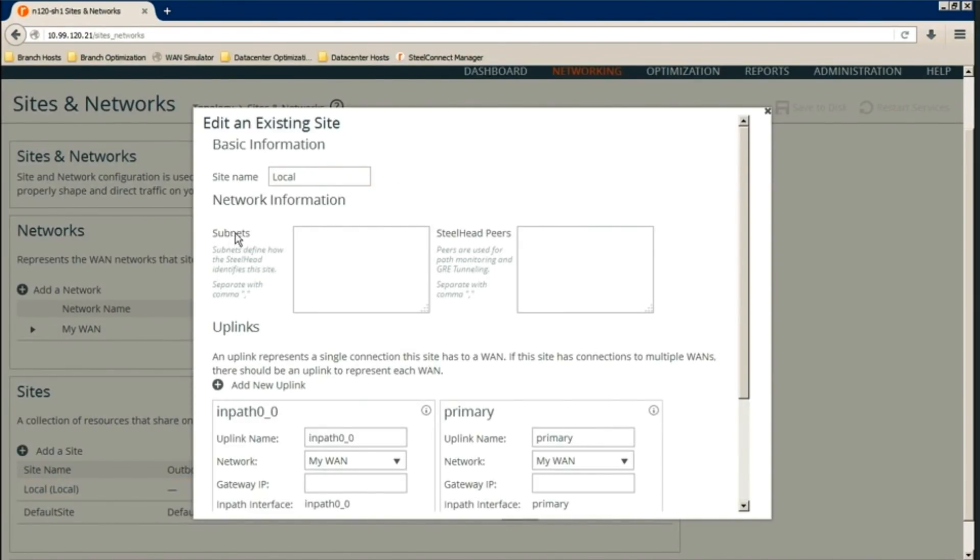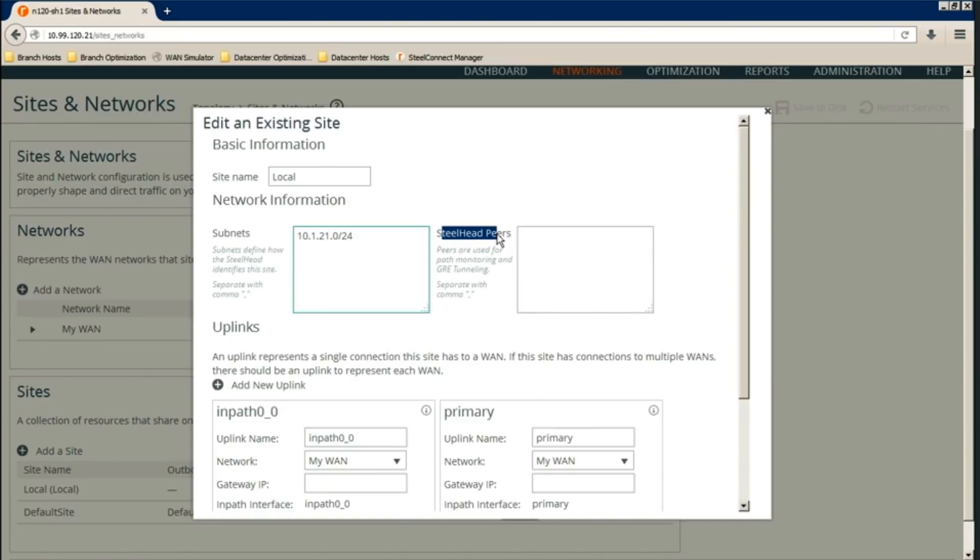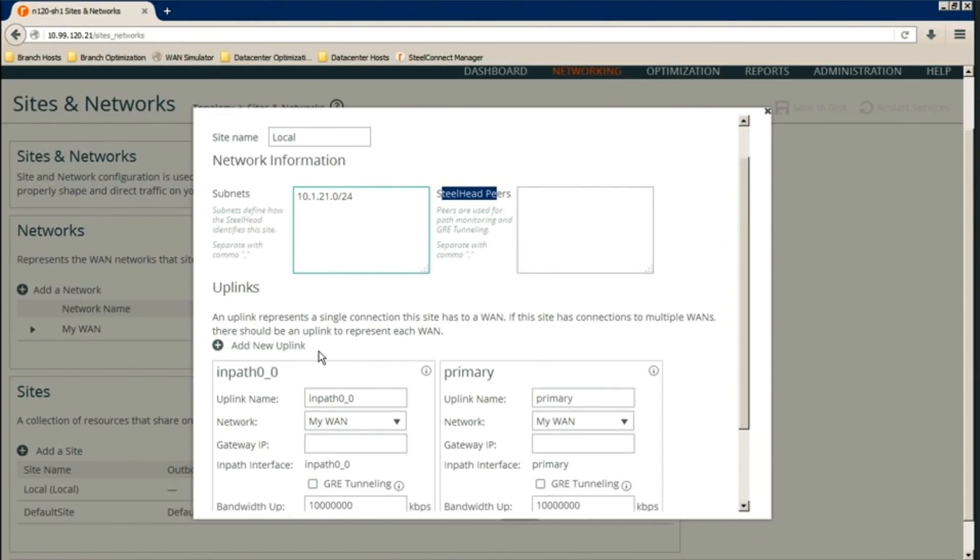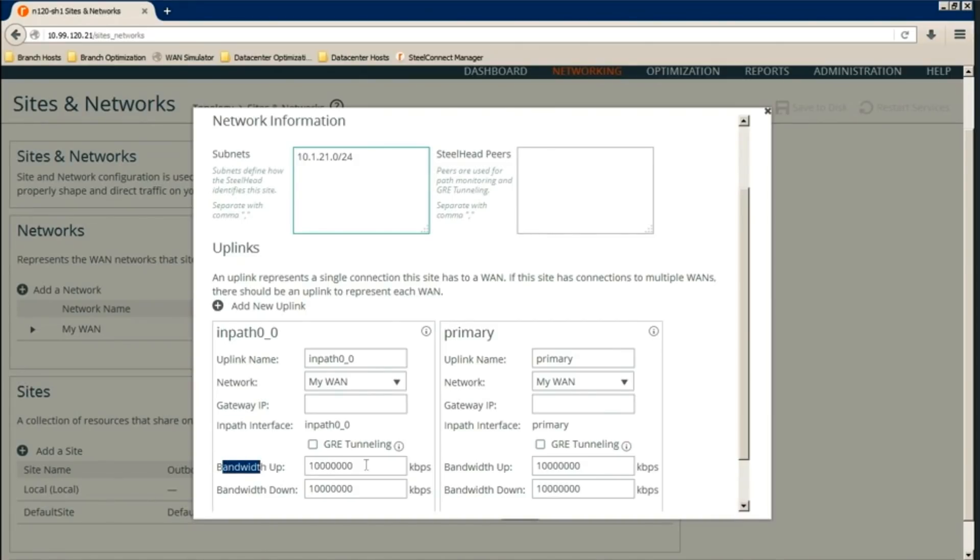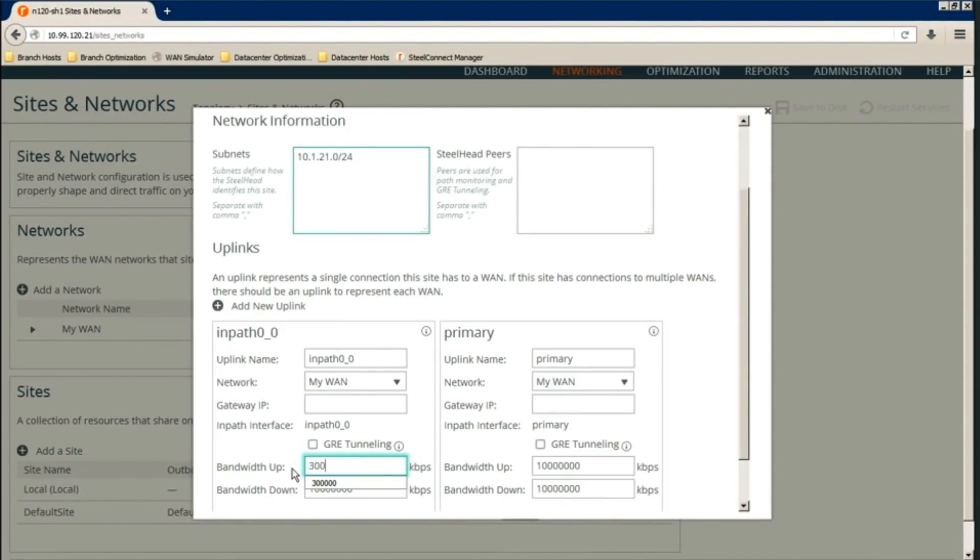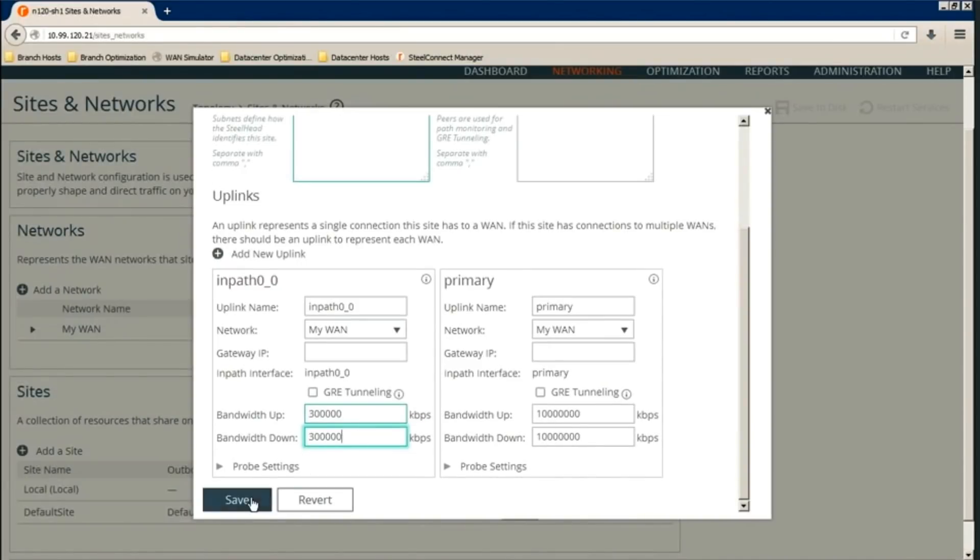We'll configure the local site first. Now we need to configure its local subnet. Local subnet is the subnet local to the Steelhead. In this case, 10.1.21.0 slash 24. Steelhead peers, there's no need to configure. This is for path selection. For uplinks, we'll need to configure up and down speed. We don't need to configure this gateway IP. This is also for path selection only. So as with what we discussed earlier is 300 Mbps up and down for the client network. So put in KB and then save.